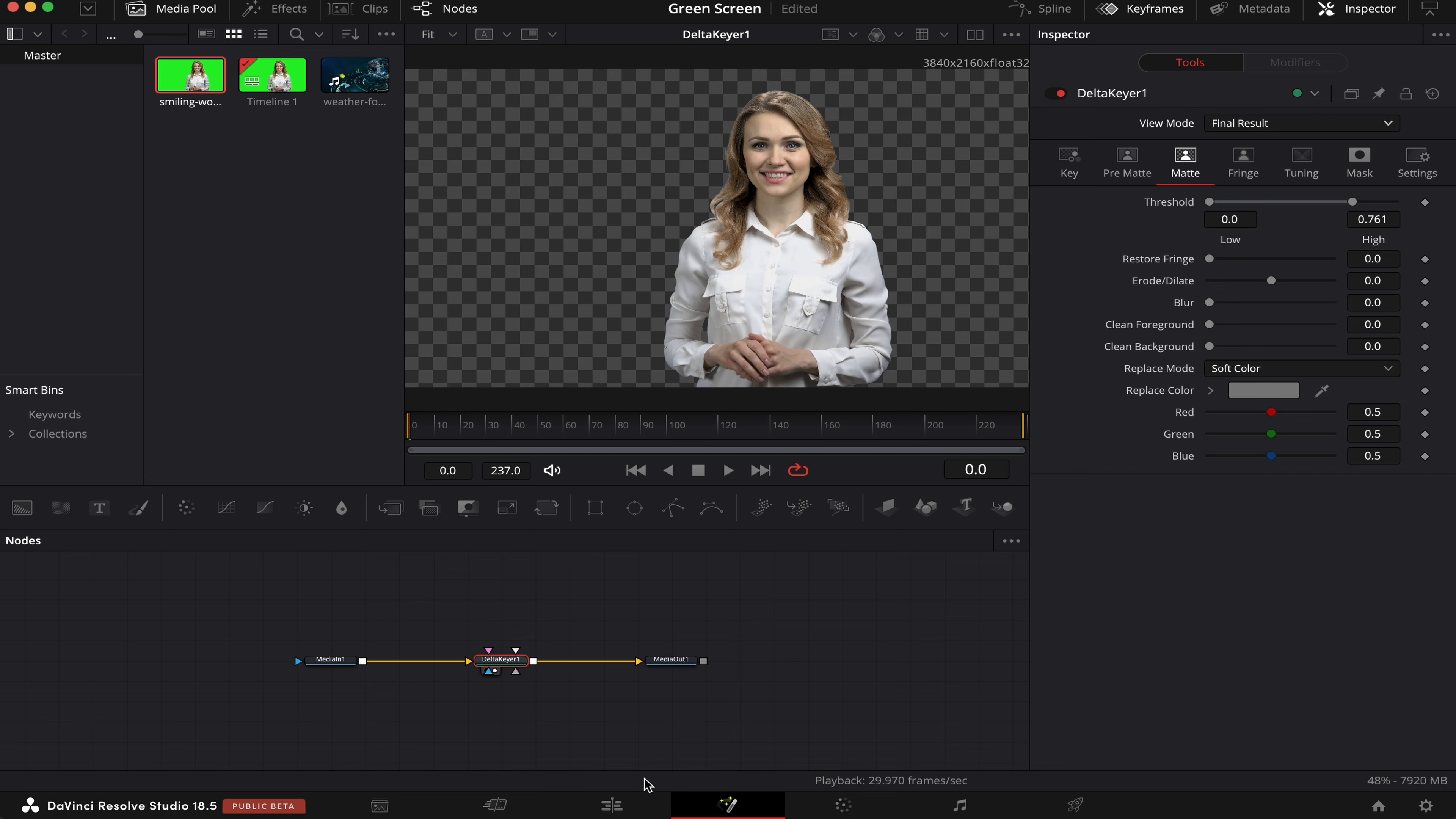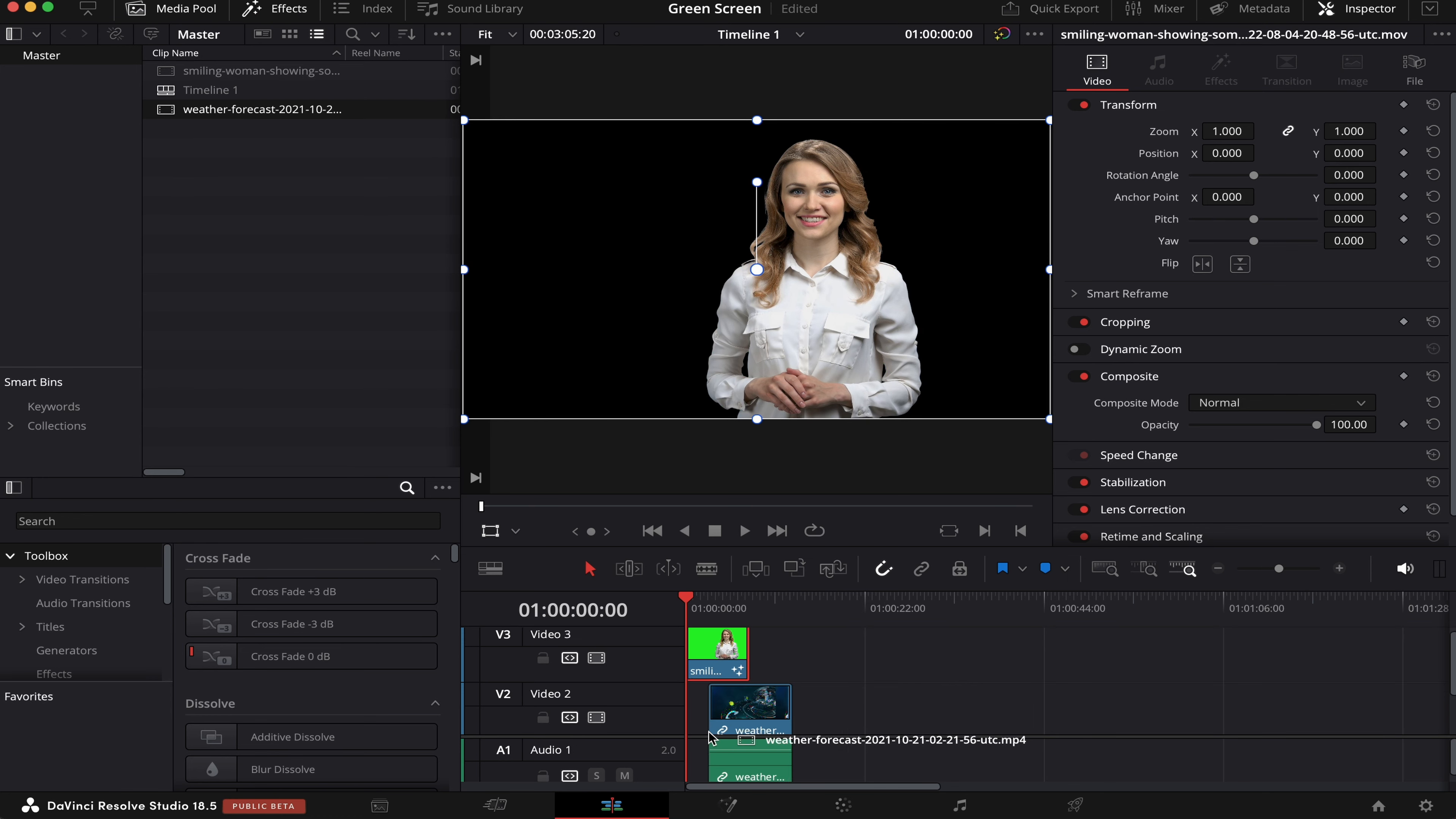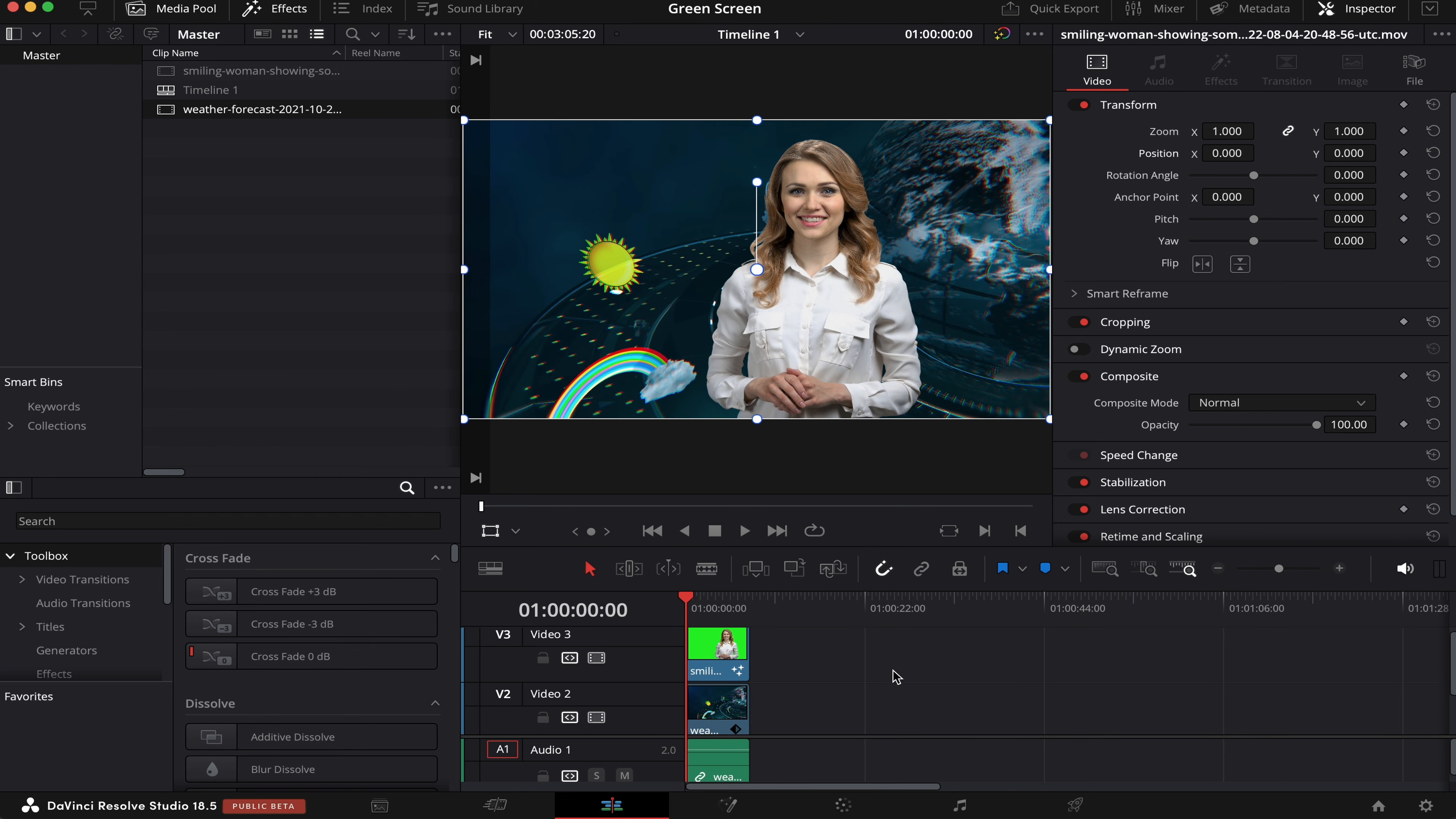Now all we have to do is go back to the Edit page, we're going to move the clip one layer above, and we'll drag our background into the timeline, like this. We'll adjust it, and let's see how it goes.